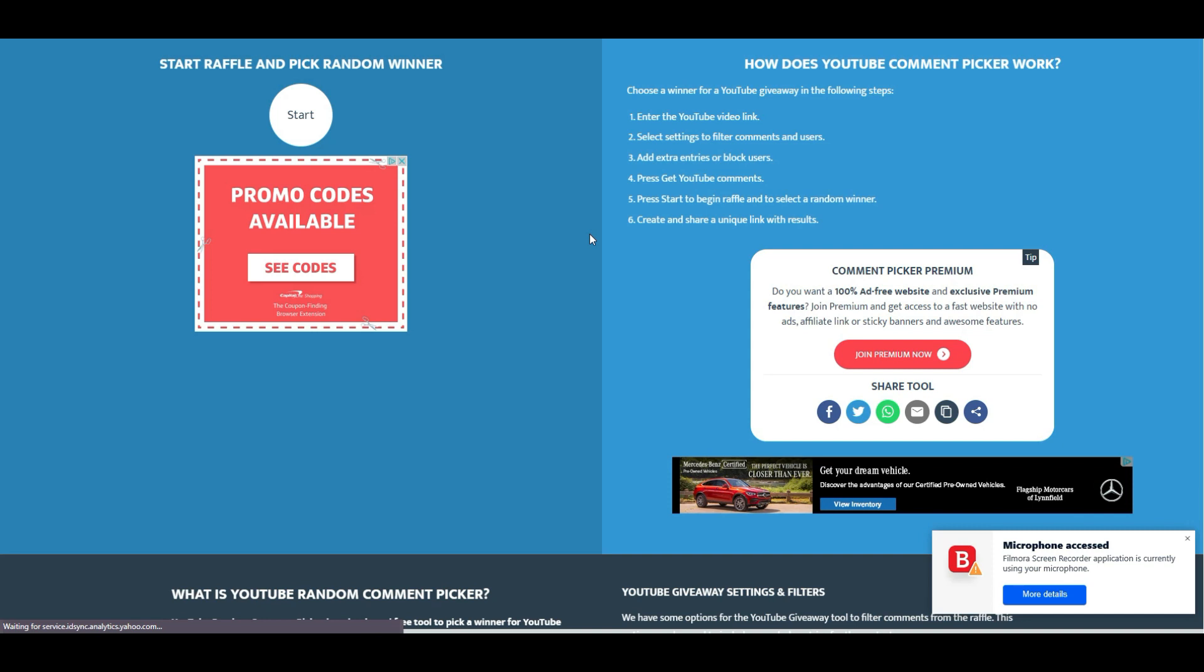Just because one of the winners sadly wasn't able to get back to me, I'm going to have to do a redraw. The last giveaway should take place one month from today, so yeah, look forward to that.